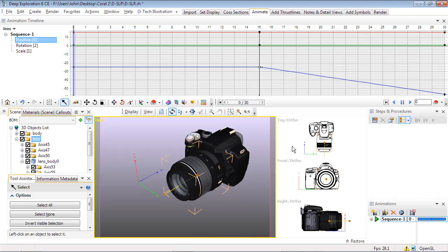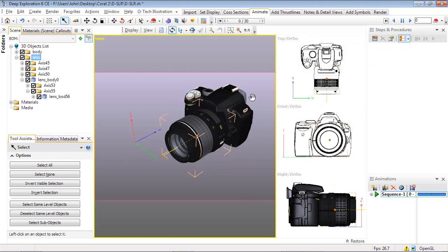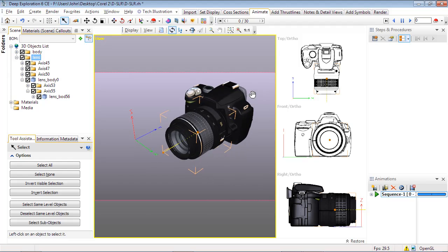Let's hide the animation timeline and position the camera so it all fits in the output frame shown by the dotted lines in the viewport.